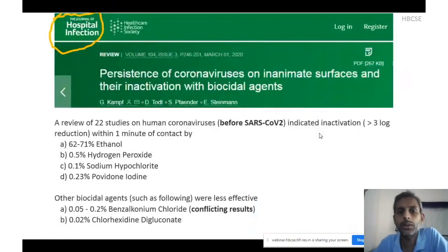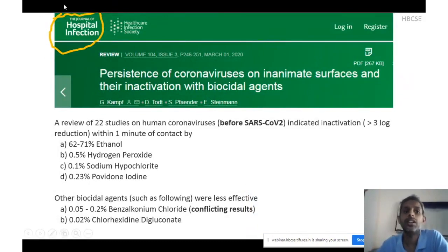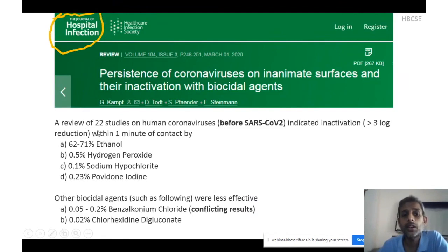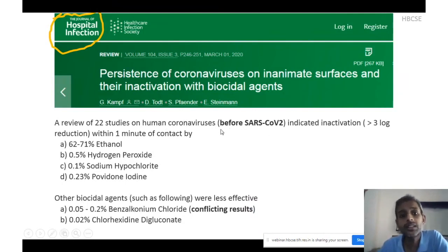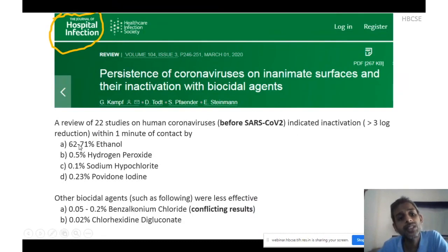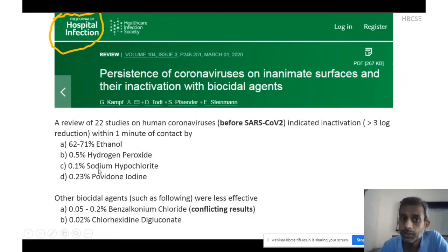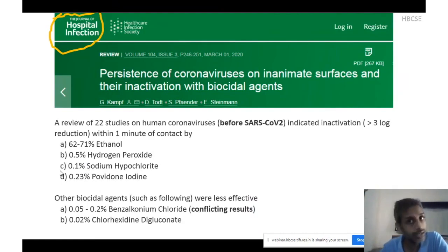Until March 2020, there were no studies available on inactivation of the novel coronavirus. Therefore, the Journal of Hospital Infection published a review of 22 studies on the six human coronaviruses known before SARS-CoV-2. They found that defining inactivation as a 3-log reduction, substances effective included 62–71% ethanol, phenolic formulations, 0.5% hydrogen peroxide, 0.1% sodium hypochlorite — noting that concentrations much lower than 0.1%, such as 0.01%, were not as effective — and 0.23% povidone-iodine solution.